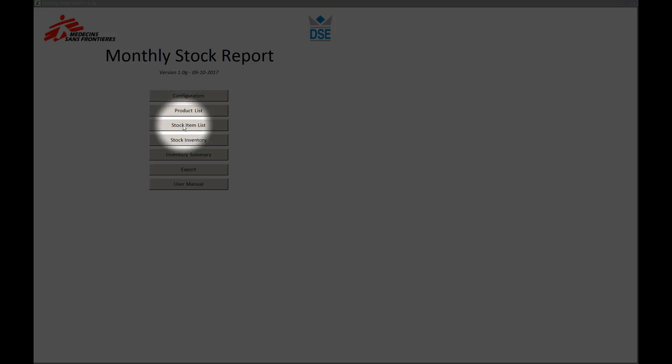Stock item list, which offers the user the functionality to add or modify products in the stock list of a specific location.